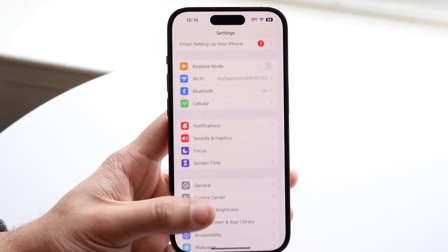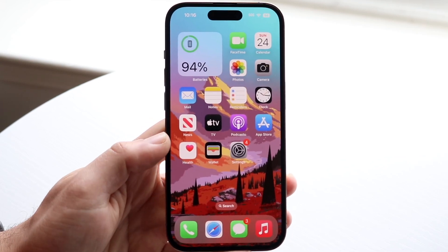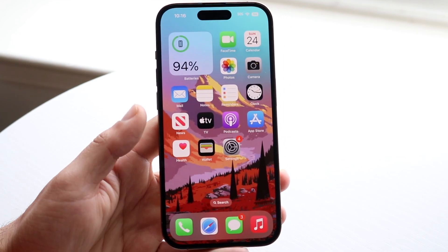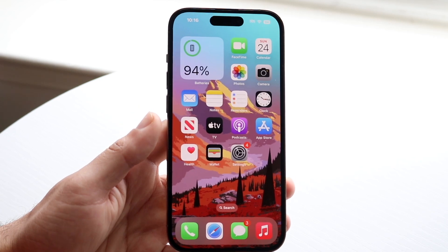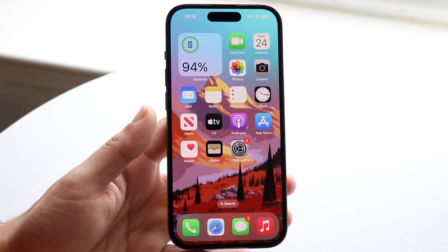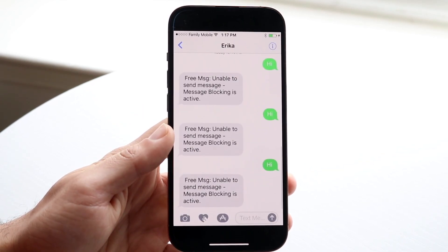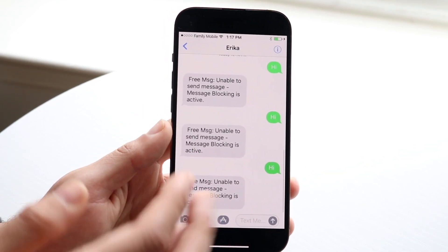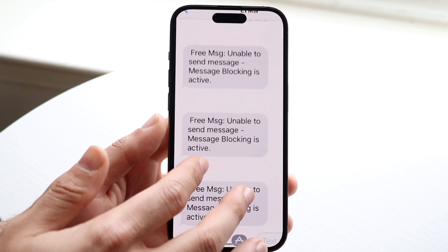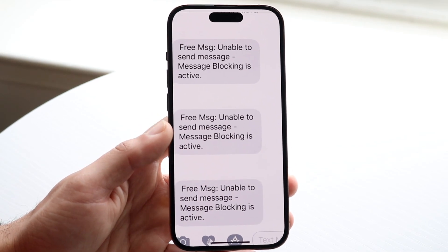If that still doesn't work, try contacting the person you're texting through a different method to see what's going on, because at this point the issue is basically on their side and there's not really too much more you can do.